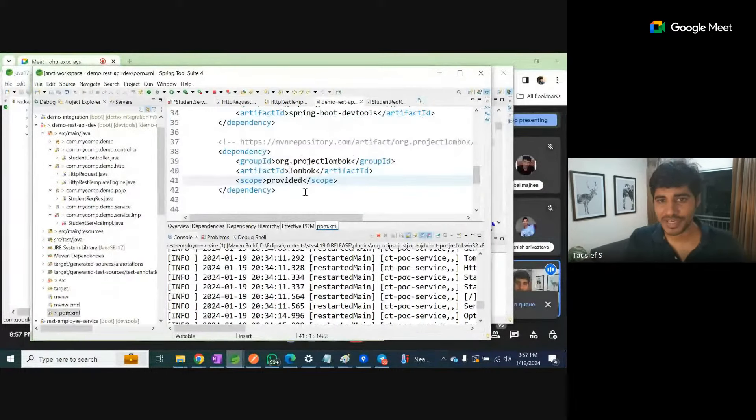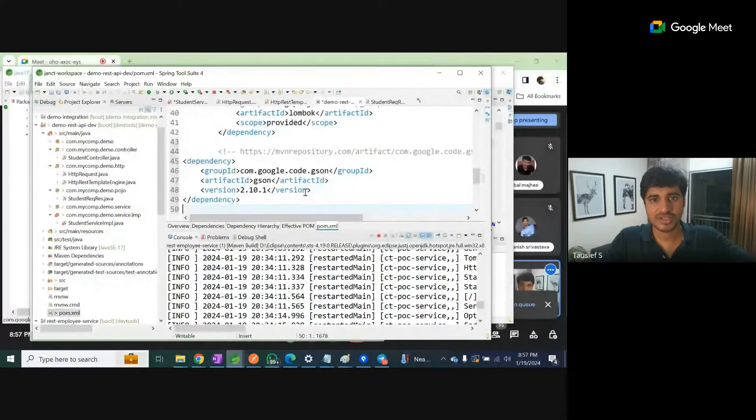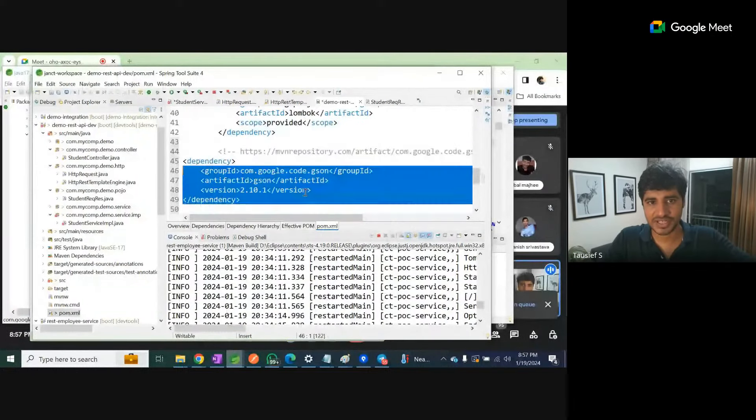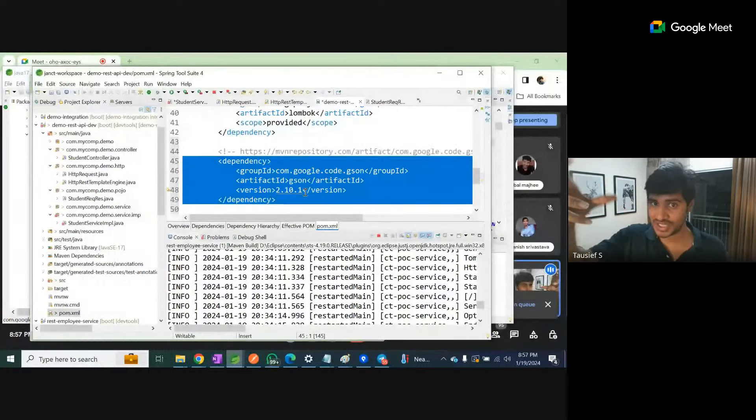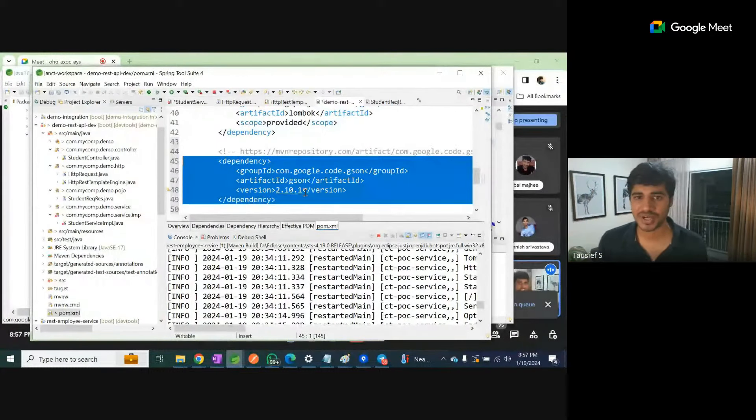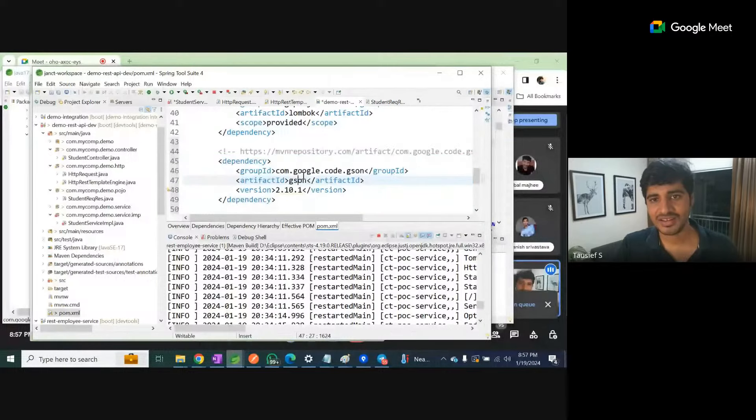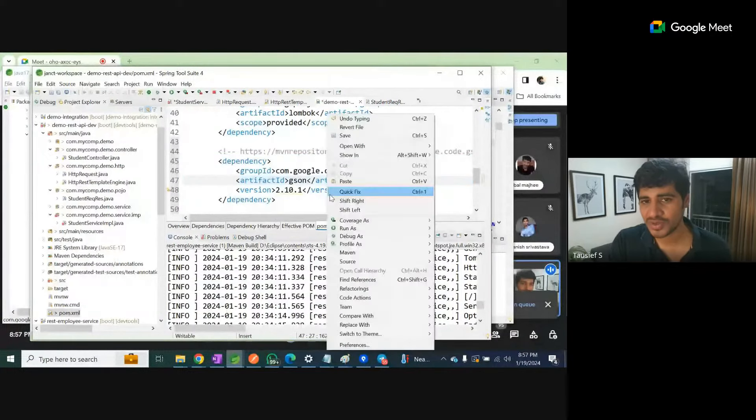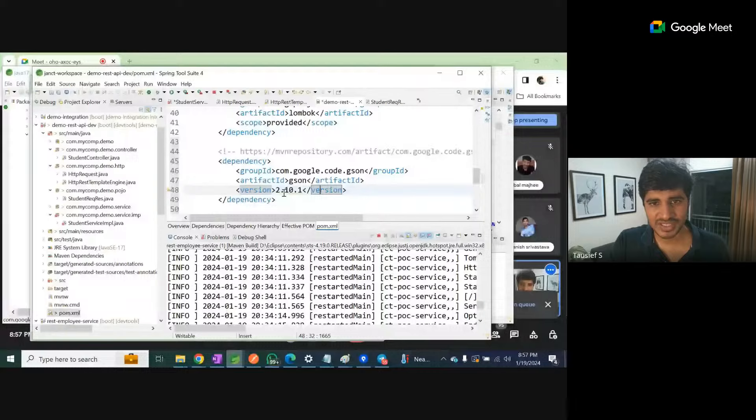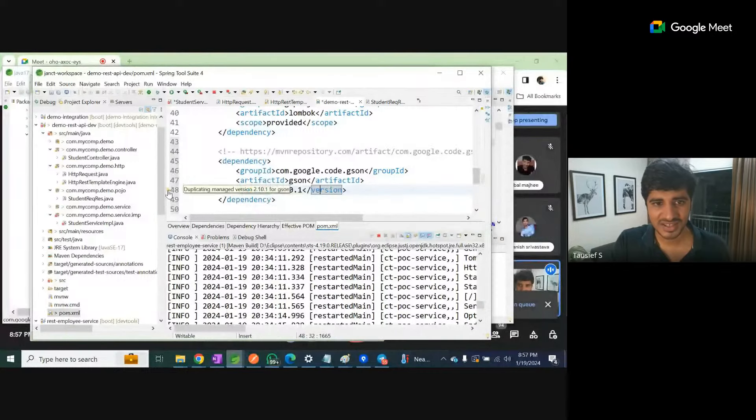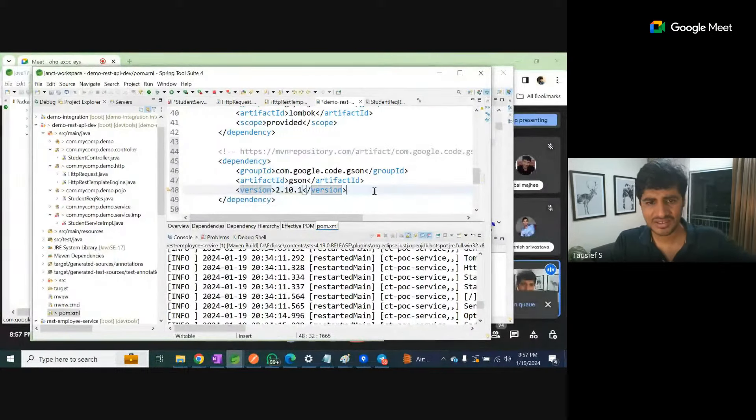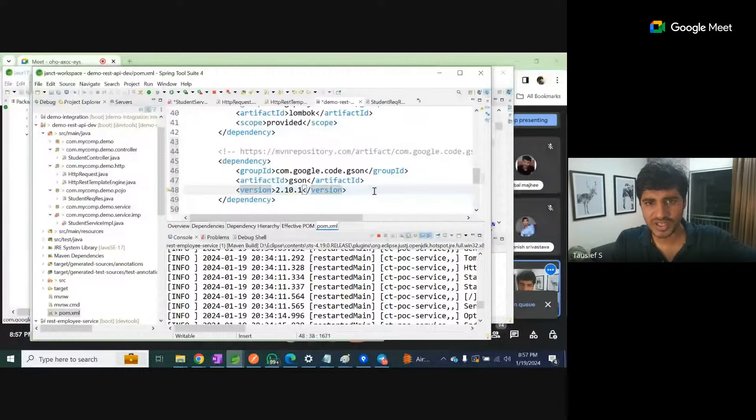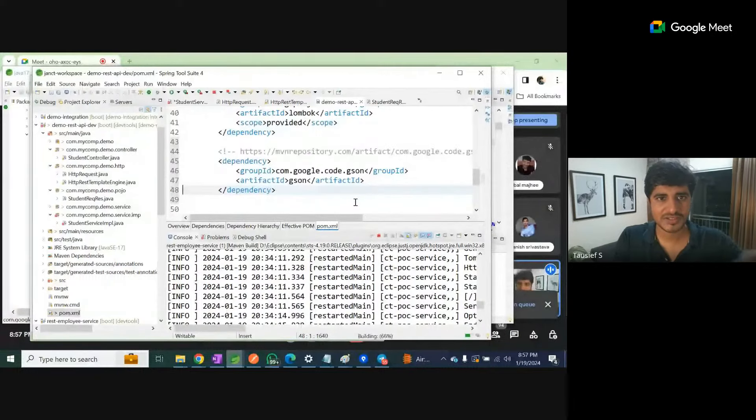Control+Shift+R, pom.xml - this is our project. We already added Logback dependency. Now we are adding JSON dependency because it converts Java object into a JSON string. The IDE is suggesting if I go ahead with versions, we will take care of that. Let's remove the duplicate and save this.